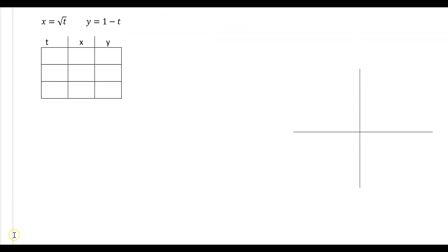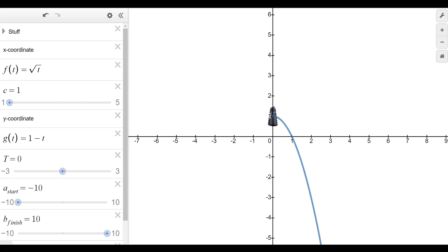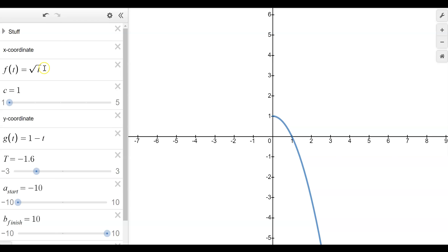Let's try another. We have x equals the square root of t and y equals 1 minus t. If we plug those into Desmos and hit play, we can see the motion. You can see there's nothing when we go to the negative side because we're dealing with a square root — you can't have a negative inside a radical, it's going to give you imaginary values. So we don't get any x and y coordinates until t equals 0. That is our first point, and the direction is going to start at 0, 1 and work its way down our graph.